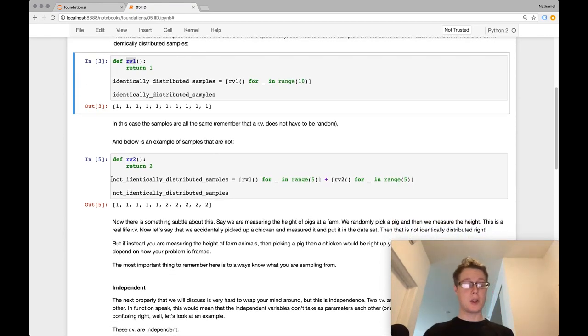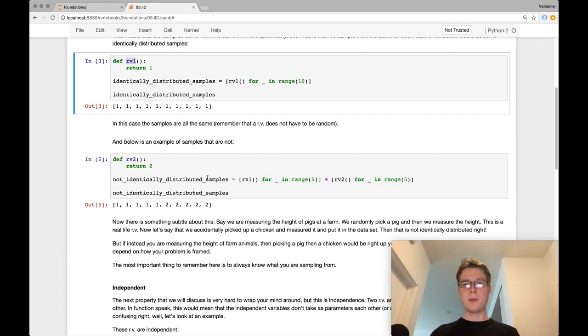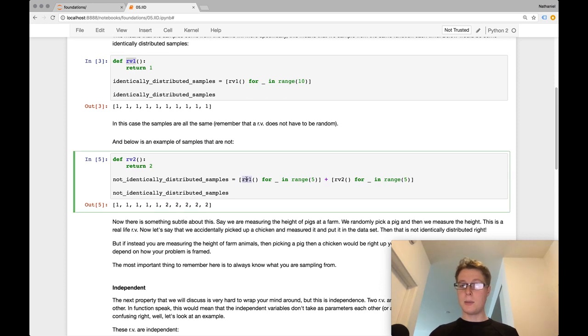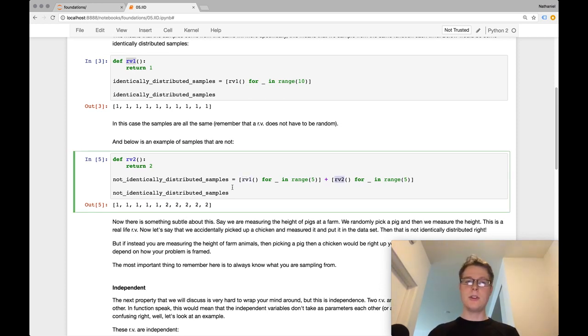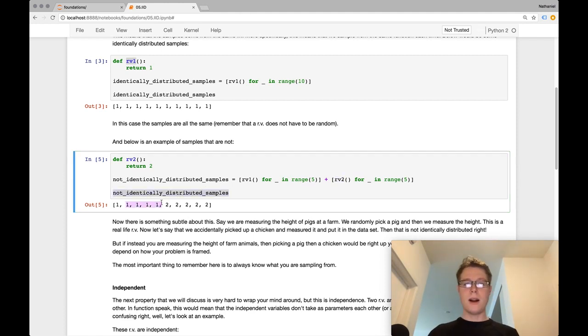So random variable 2. So with random variable 2, we've got non-identically distributed samples. And why? This is because I take a couple samples from random variable 1, and then I add on a couple samples from random variable 2, and then, ta-da, I've got non-identically distributed samples. So some 1s followed by some 2s.